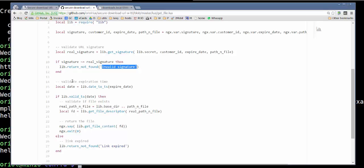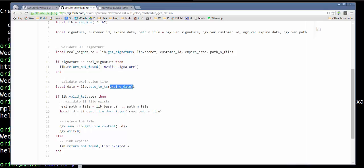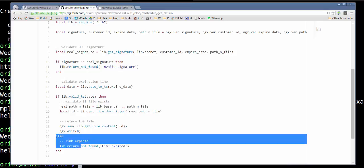Then once we have validated the signature, it's time to validate the expiration time. We get the timestamp for now and then we validate. Excuse me, we convert the expiration date that we receive and we validate that. If it's valid, we keep on working. And if it's not valid, we return link expired.